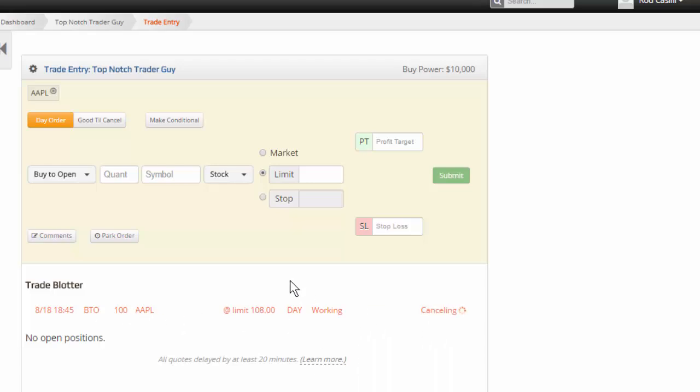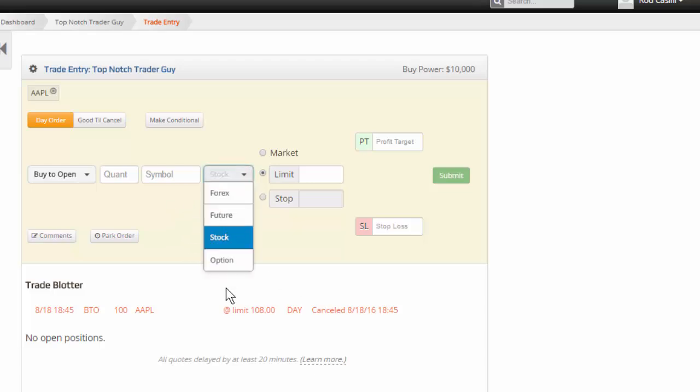If I wanted to cancel that, I can simply just cancel it right there. So that's it. Now, why don't we do one other example?